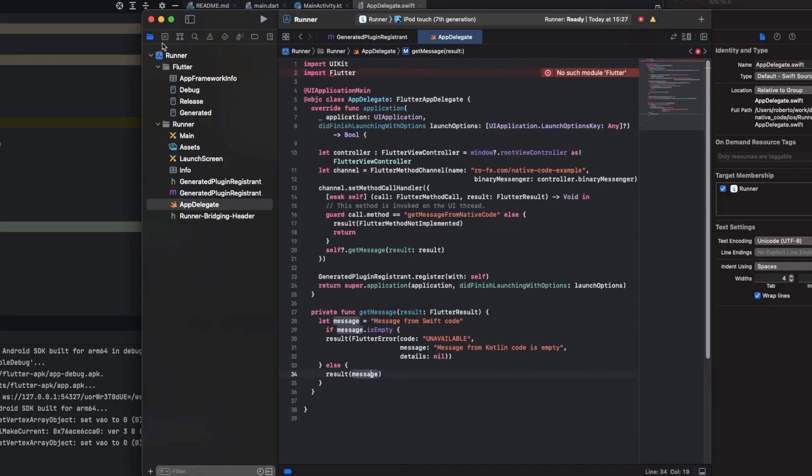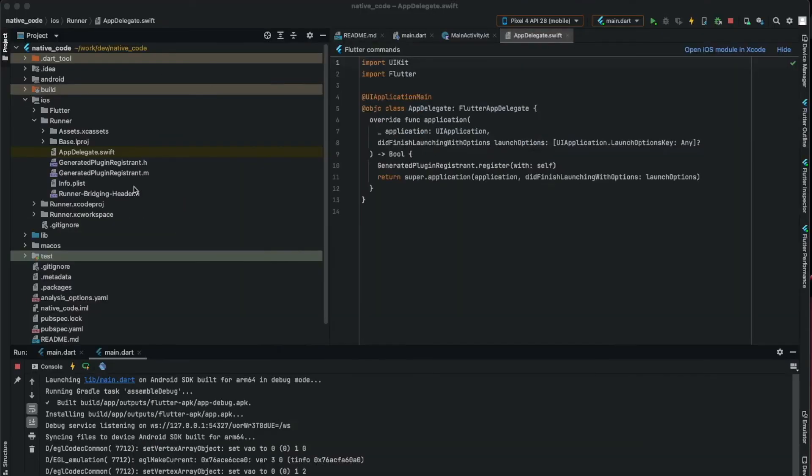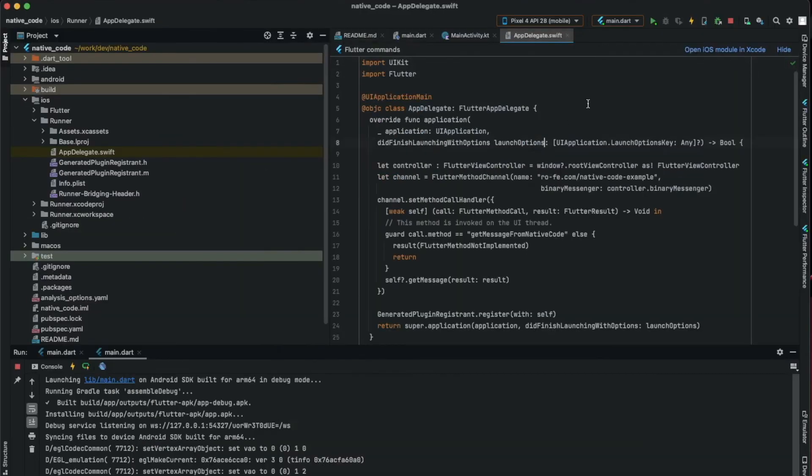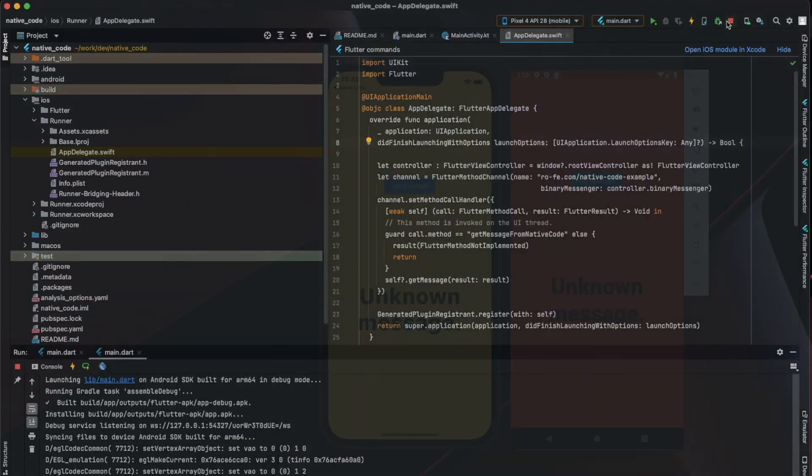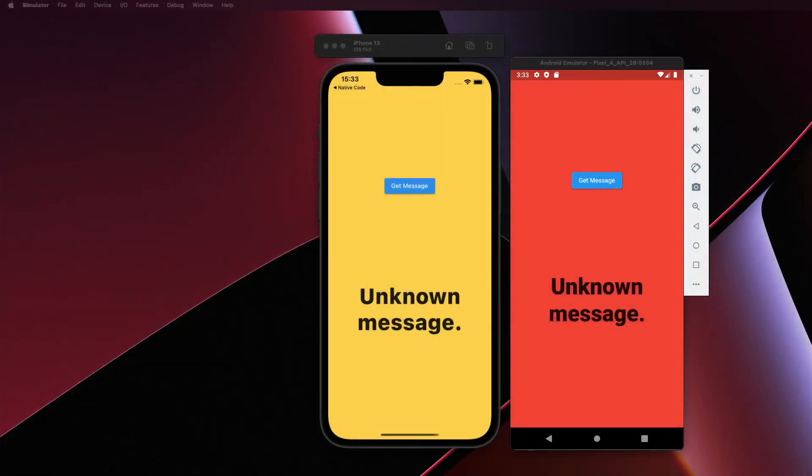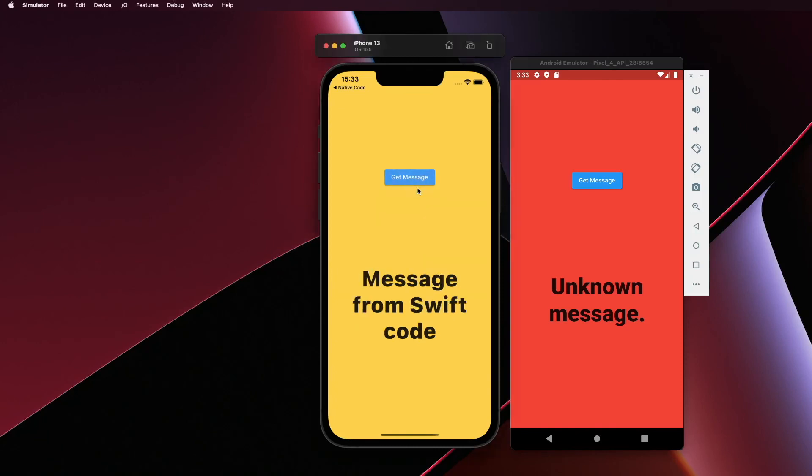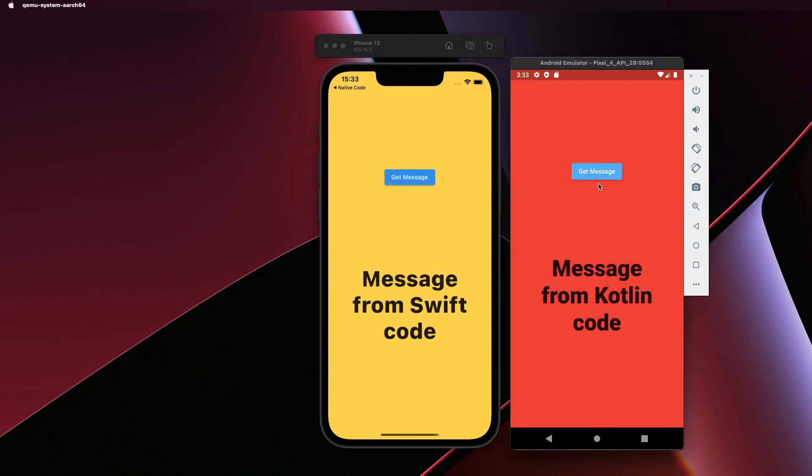Let's close this and run it. Here you can see the Swift message, and here you can see the Kotlin message. Thanks guys for watching. If you liked the content, don't forget to subscribe, press the like button, and see you again in the next video.